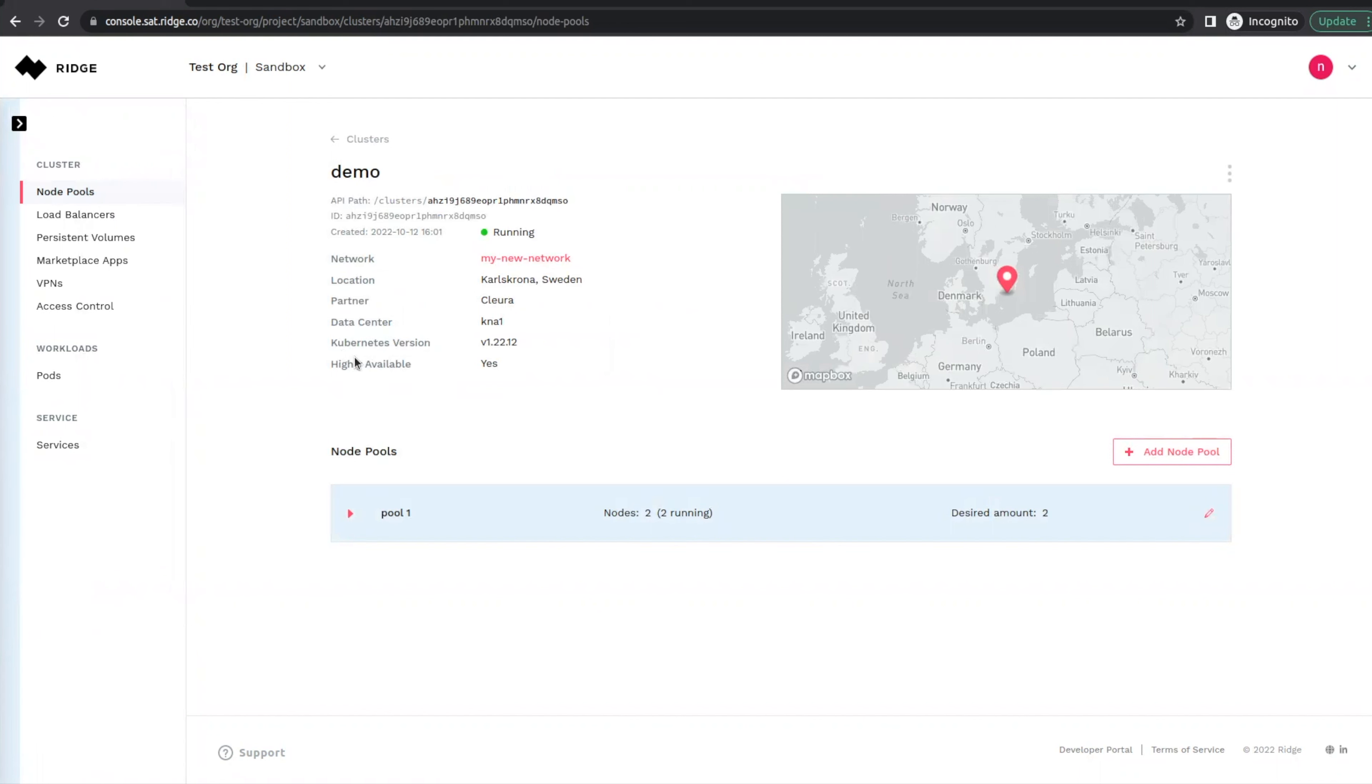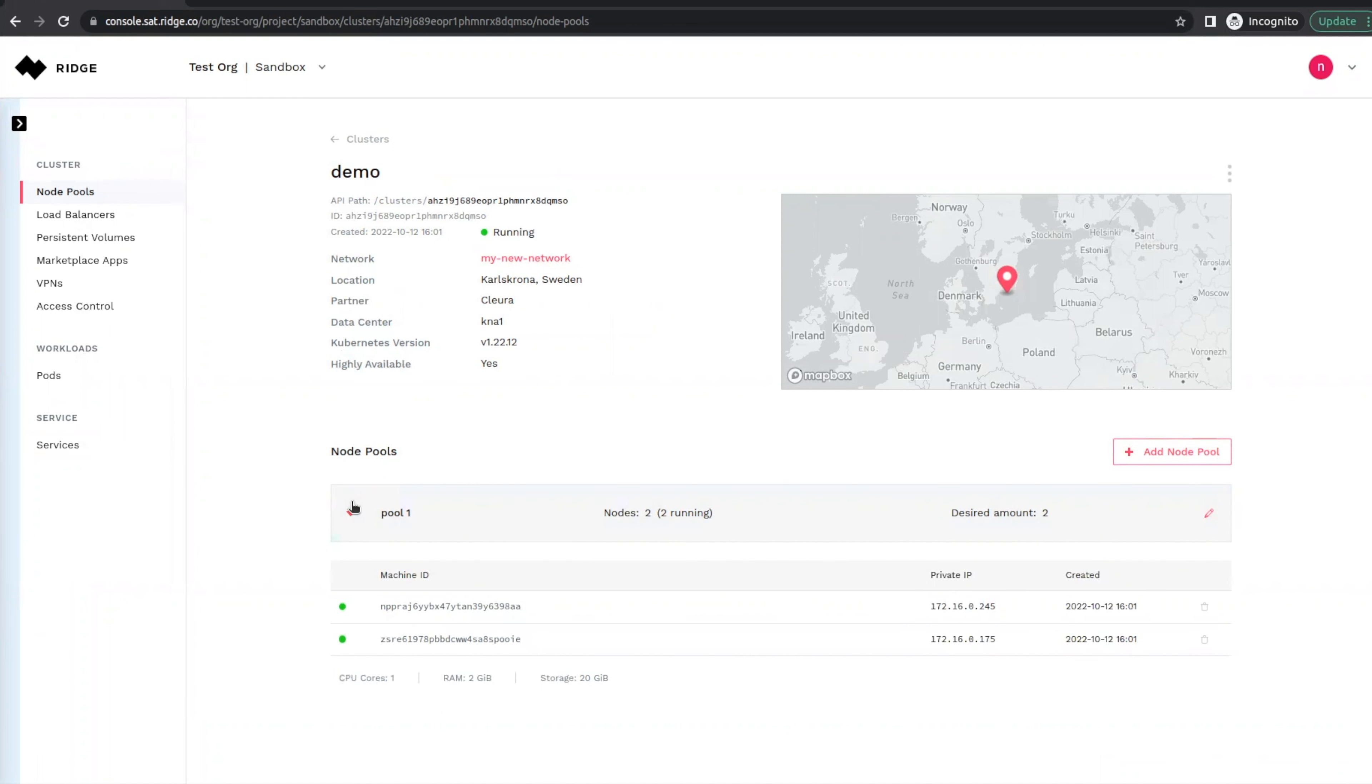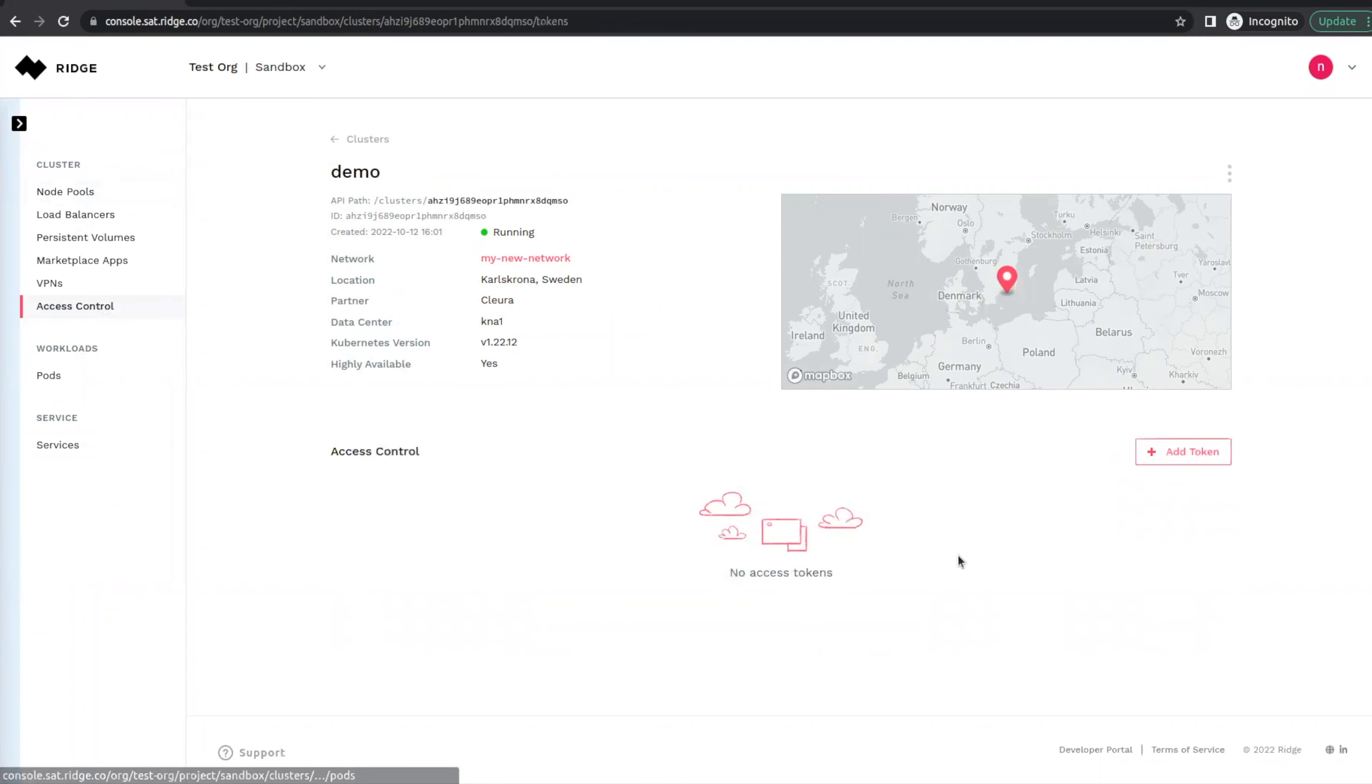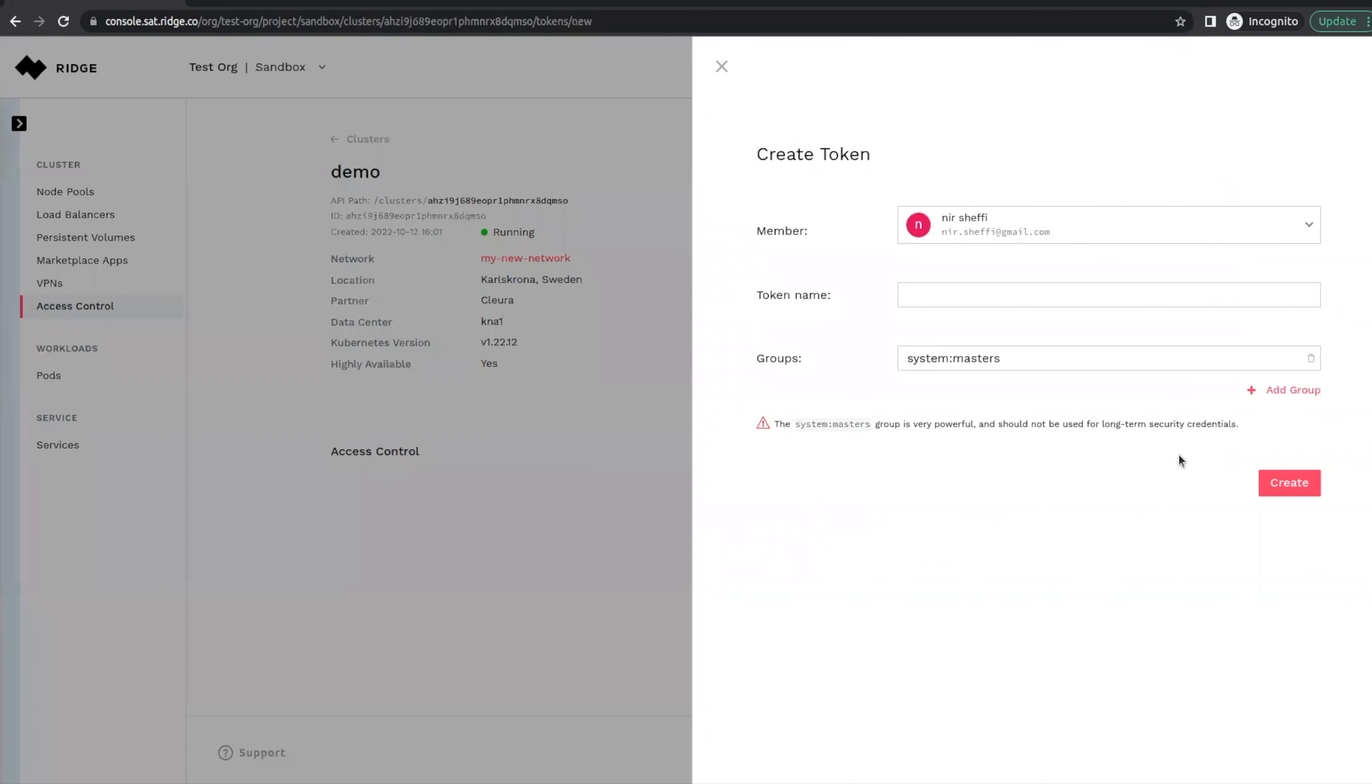We have a fully highly available cluster with the worker nodes here. We are going to access the cluster using the Kubernetes access control capability, and we will add a token for a particular user.